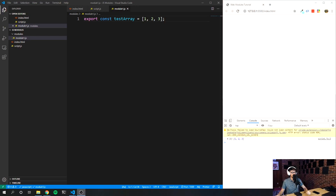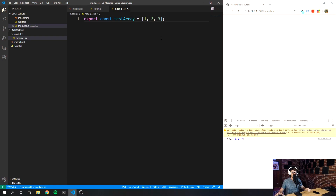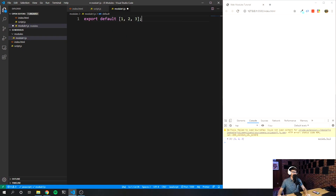There's actually another way you can export from a module, and that is by using 'default.' Default is a little bit different. Keep in mind if you use default, you can only have one default export from any module. What you do is replace the 'const', variable name, and equal sign — just put 'default.' So we're saying 'export default' and this is the value we want to export as the default value from this module.